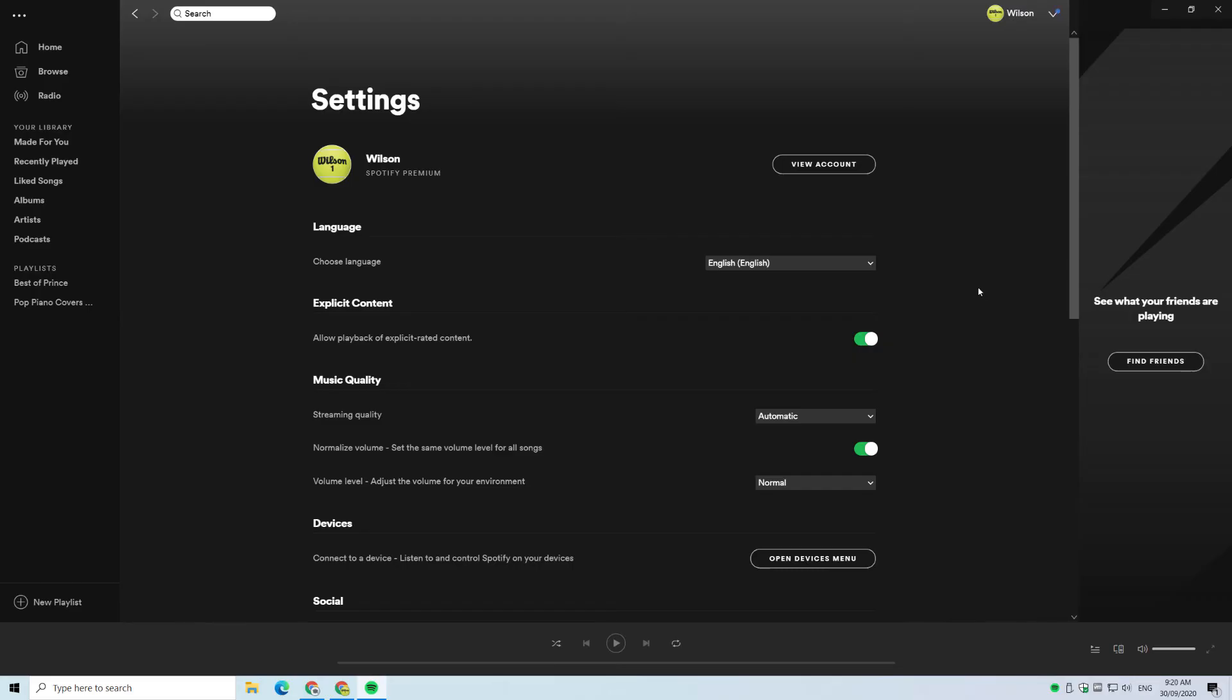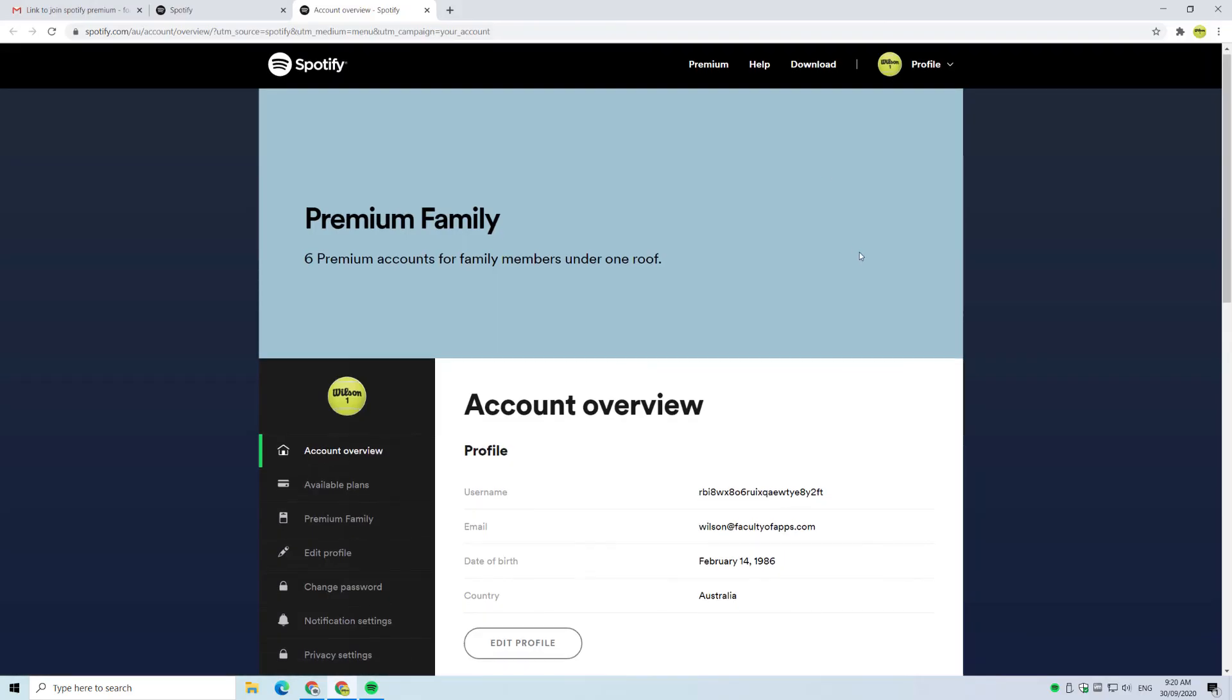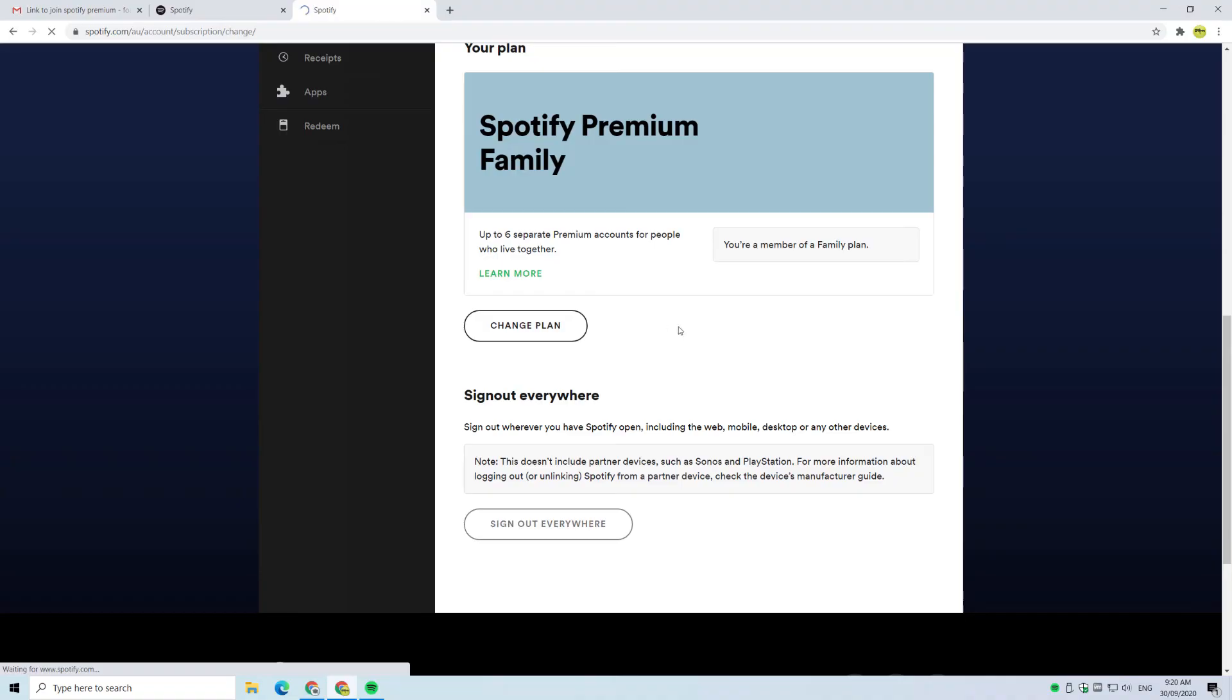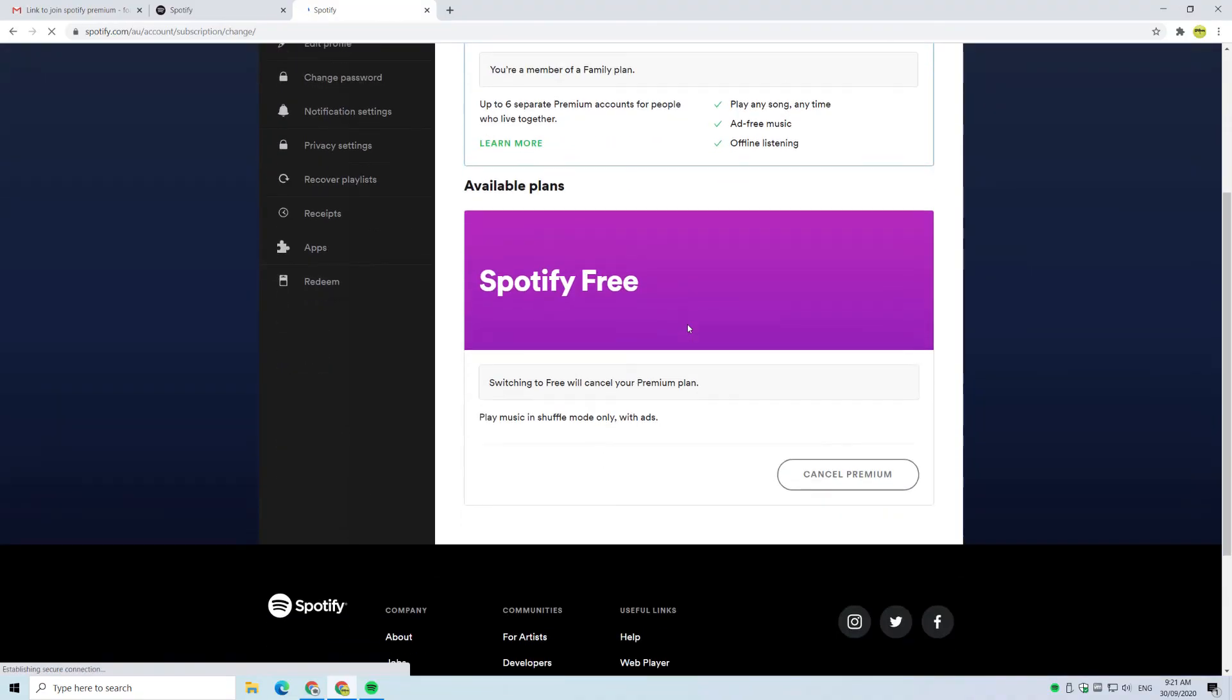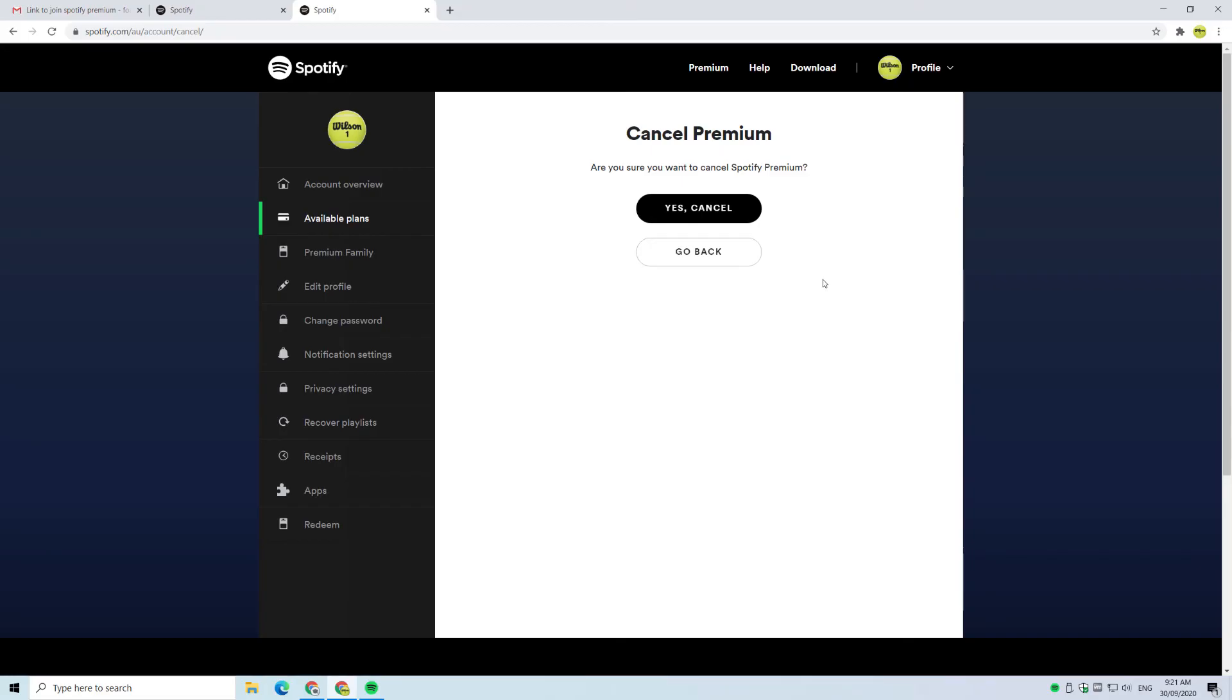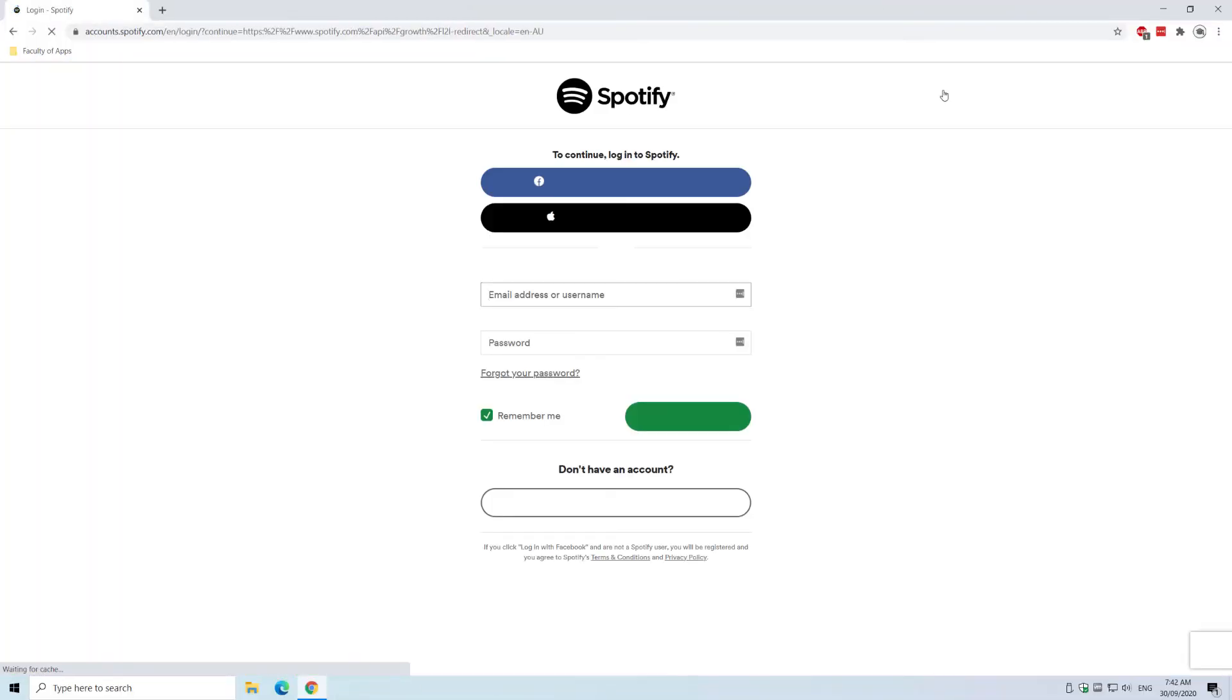Premium members simply need to go to their accounts page at Spotify.com and select change plan. There you'll see the button to cancel premium membership which will downgrade your account to a free account.